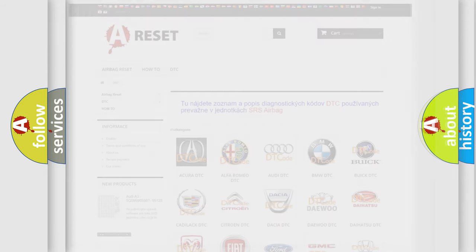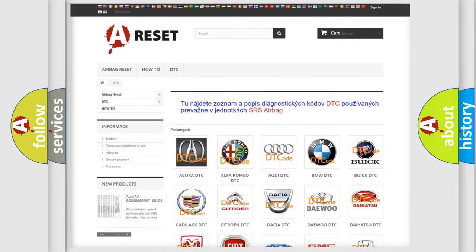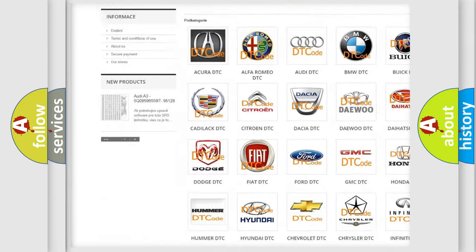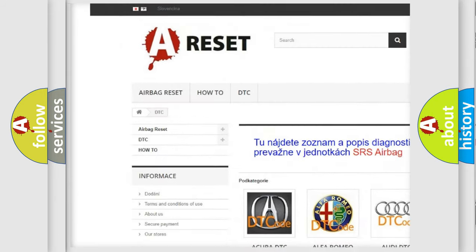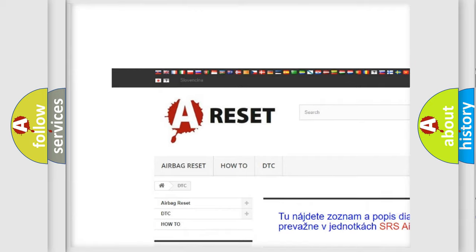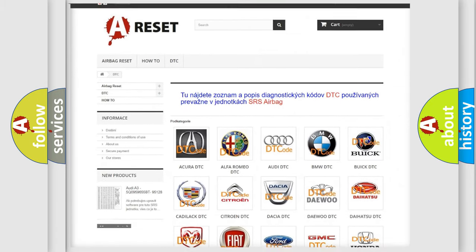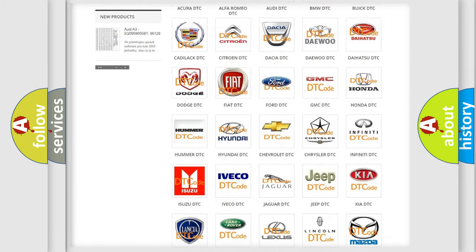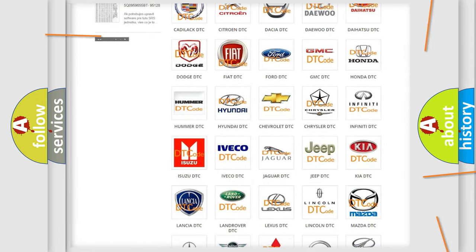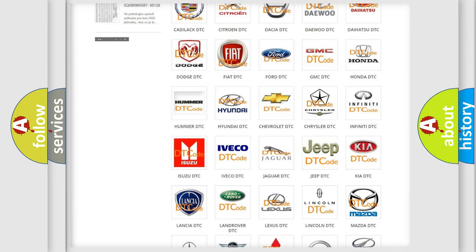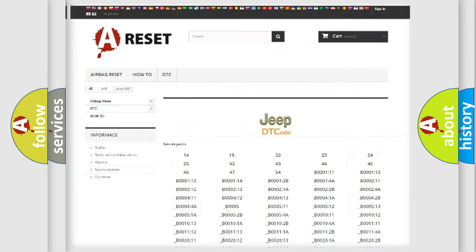Our website airbagreset.sk produces useful videos for you. You do not have to go through the OBD2 protocol anymore to know how to troubleshoot any car breakdown.